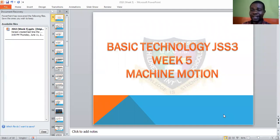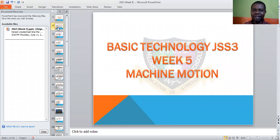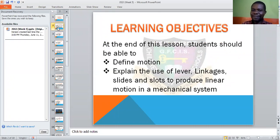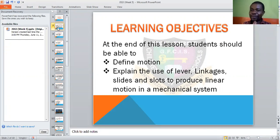How are we today, students? We are having a visual live class today on the topic machine motion. Two things together: machine and motion. In our usual way, we need to share the objectives — what we intend to achieve at the end of this lesson. You should be able to define motion and explain the use of levers, linkages, cams, and slots to produce linear motion in a mechanical system.